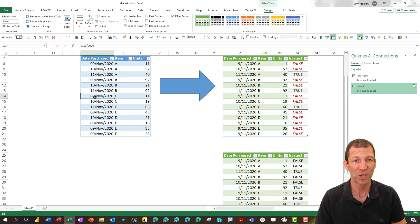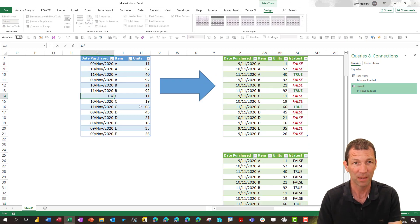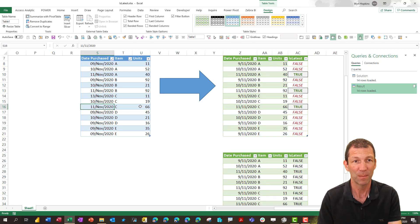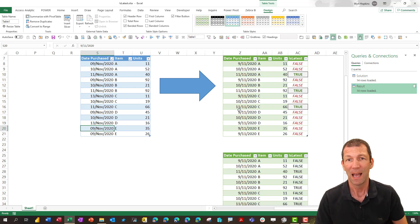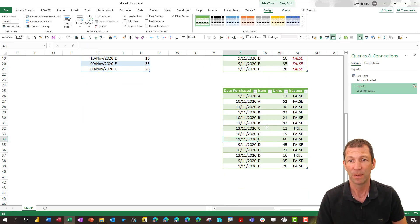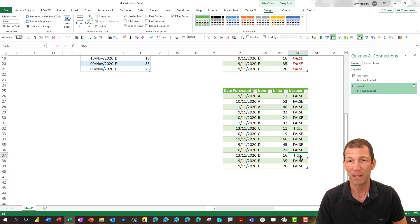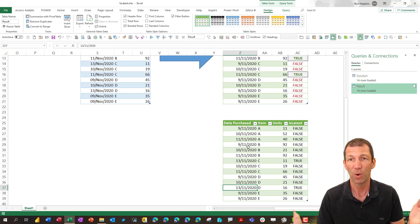And if I change a couple of these like the 13th of November and I'll change this one. And I refresh this. My true appears here and here against the 13th and the 13th. Awesome.